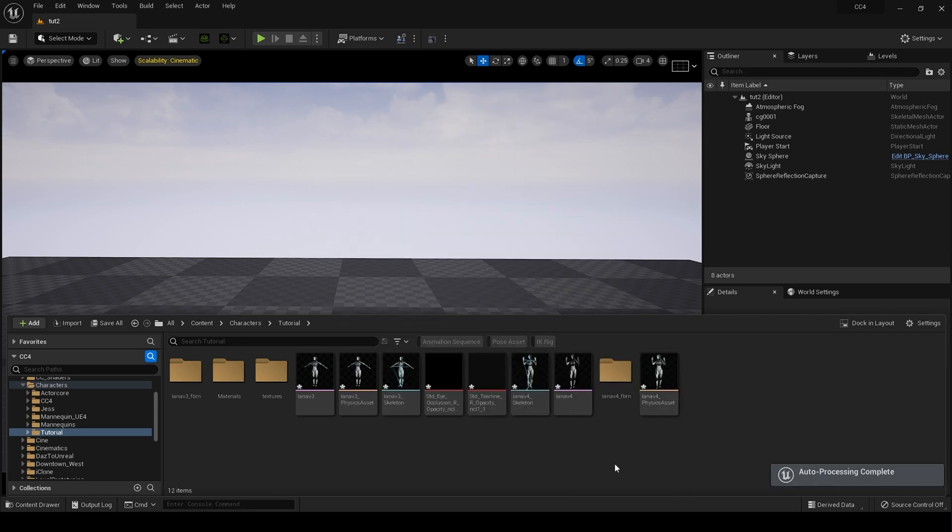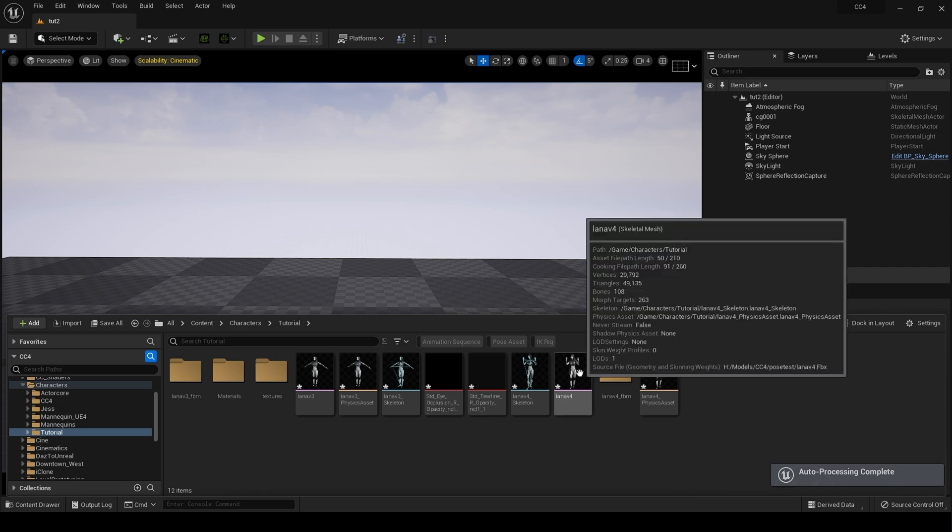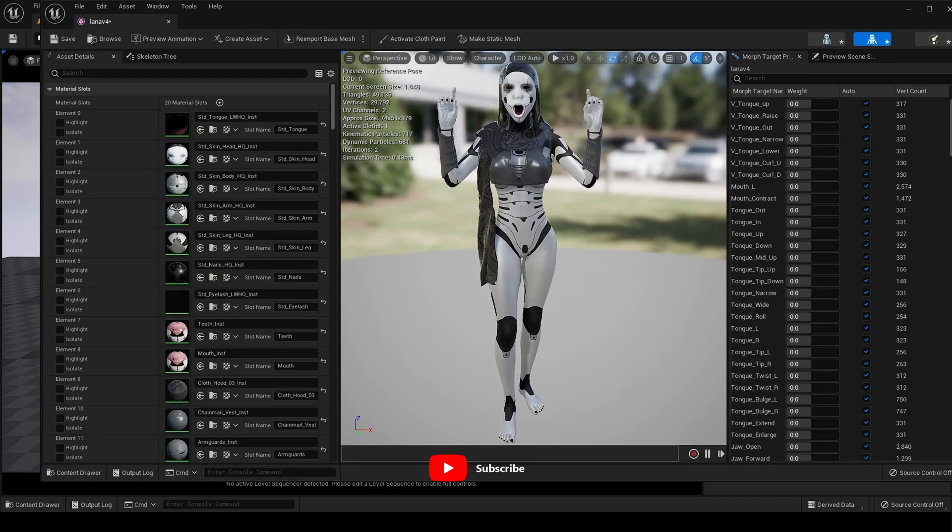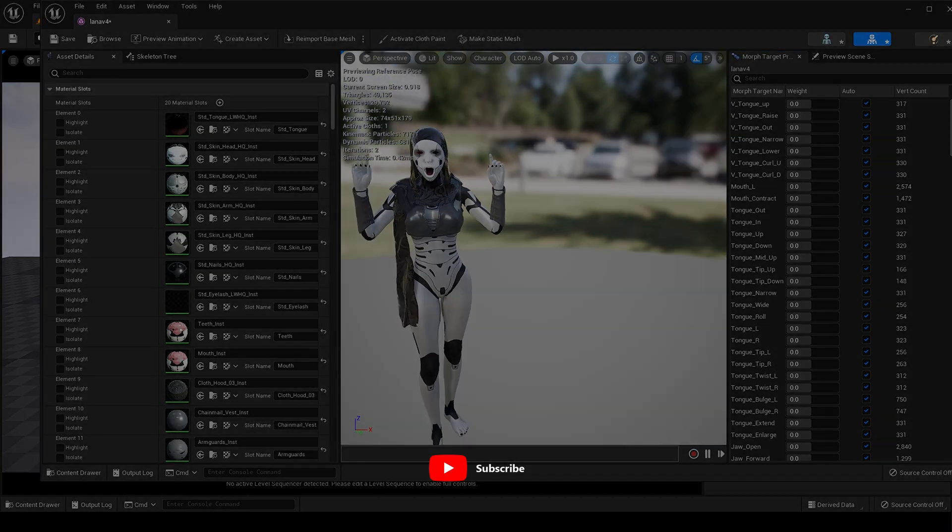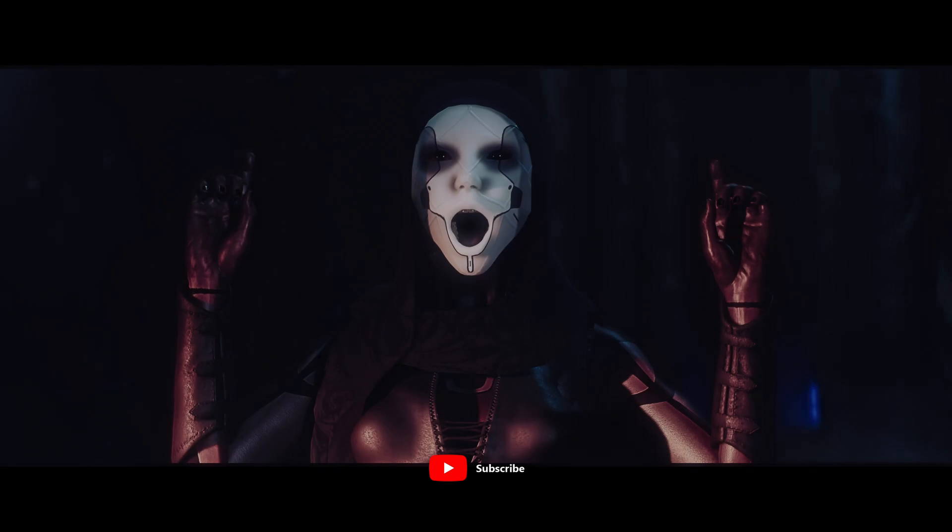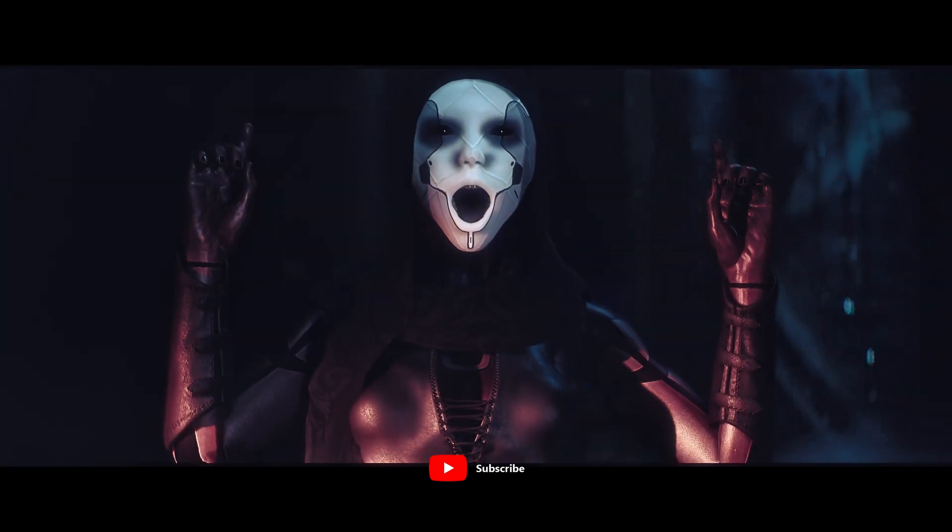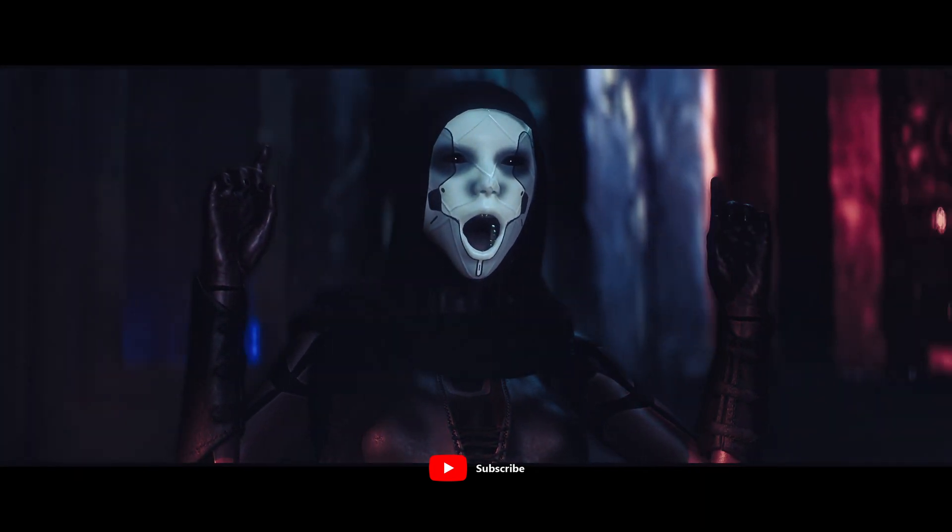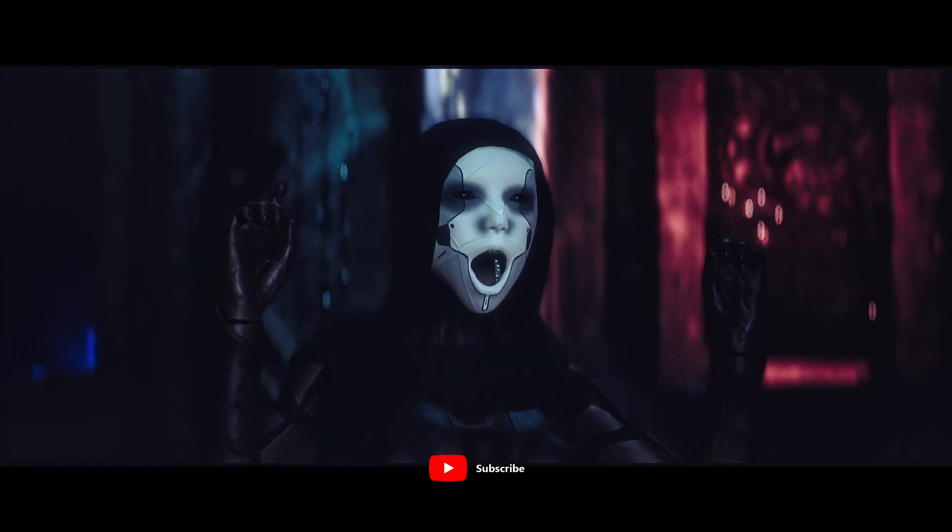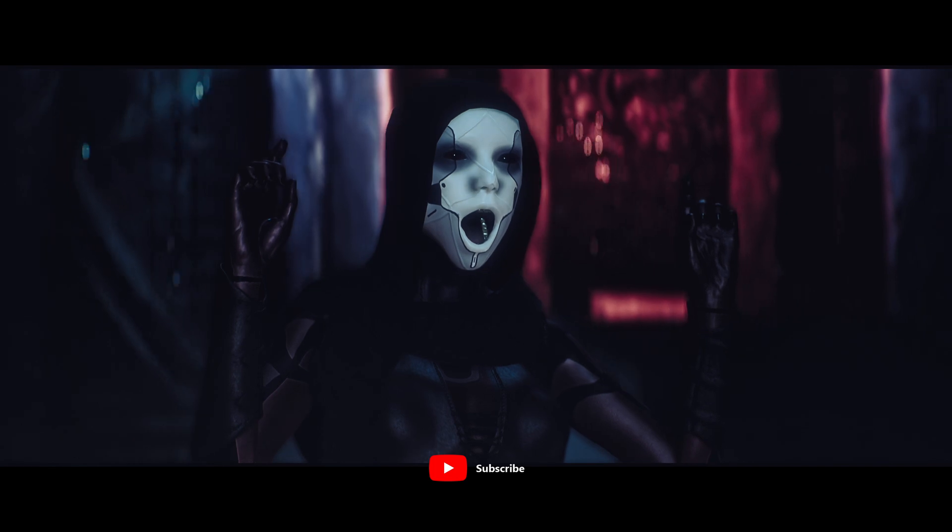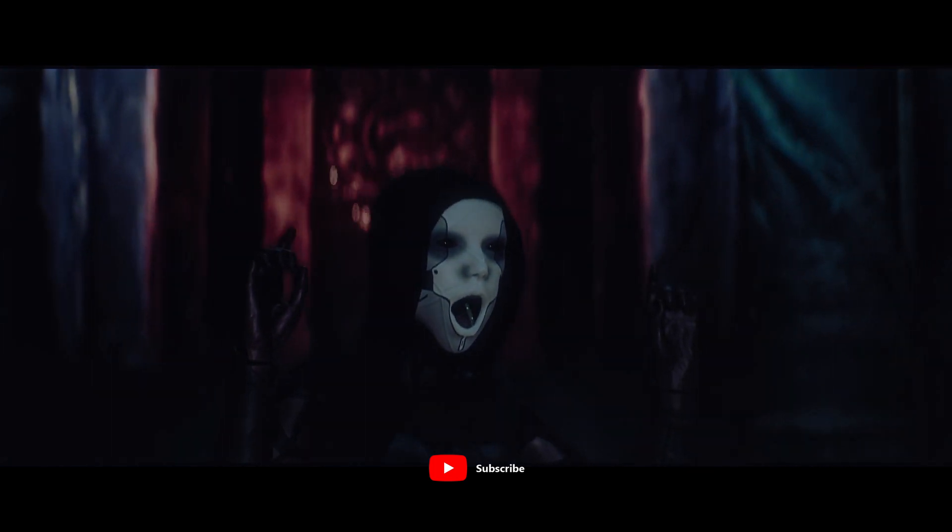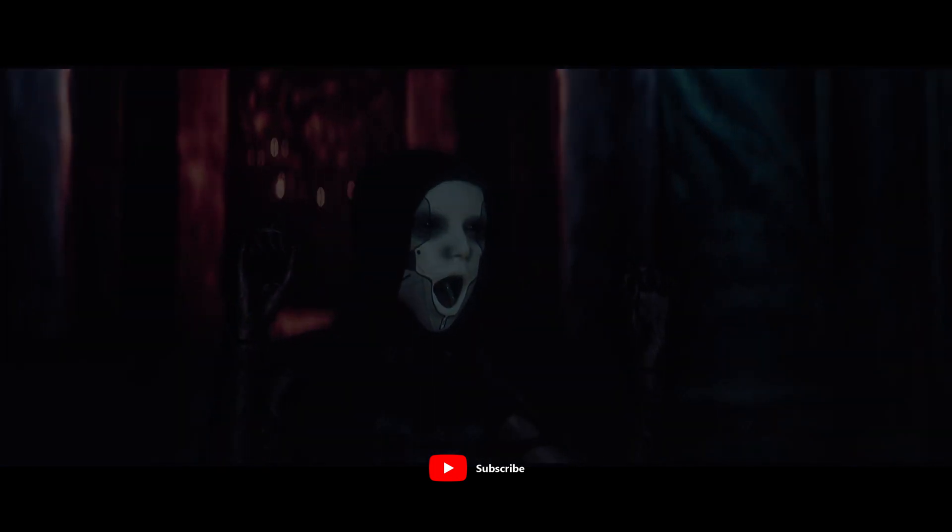And with that imported, if we open up the Skeletal Mesh, there we go. More tutorials are on the way, but for now, could you please hit the Like and Subscribe button, and comment below with any questions. I will see you in the next one.